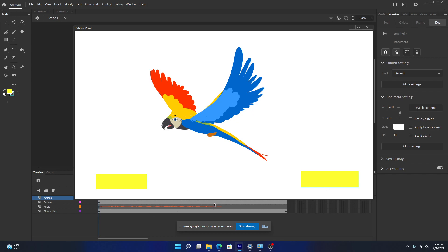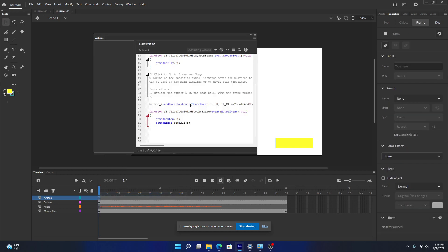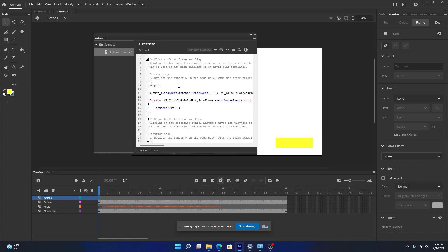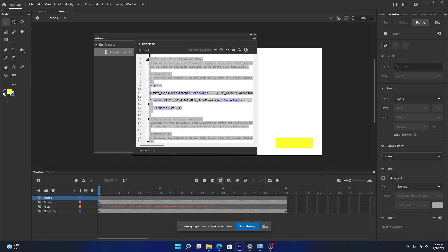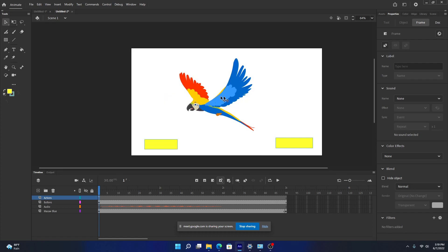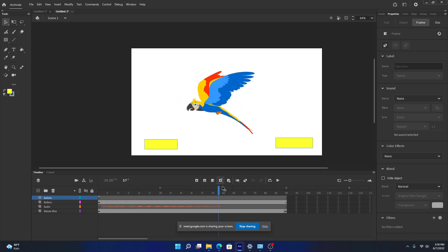There are other ways but this is quite easy. All you need is: a stop() on frame 1 where everything is still, your audio and content starting from frame 2, one button with 'Go to and Play frame 2', and one button with 'Go to and Stop frame 1' plus SoundMixer.stopAll() to stop the audio. It's just two or three lines of code but it will come in handy for your lab test, depending on what the question asks.